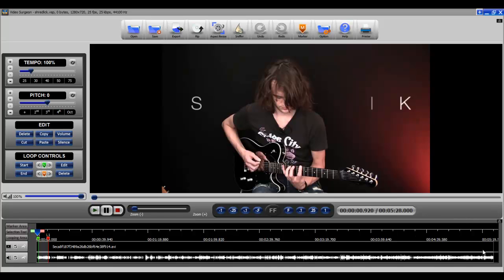Hi, this is Jim Todd with Video Surgeon and I wanted to share with you today just another quick pre-launch video showing you the power of this new Video Surgeon.